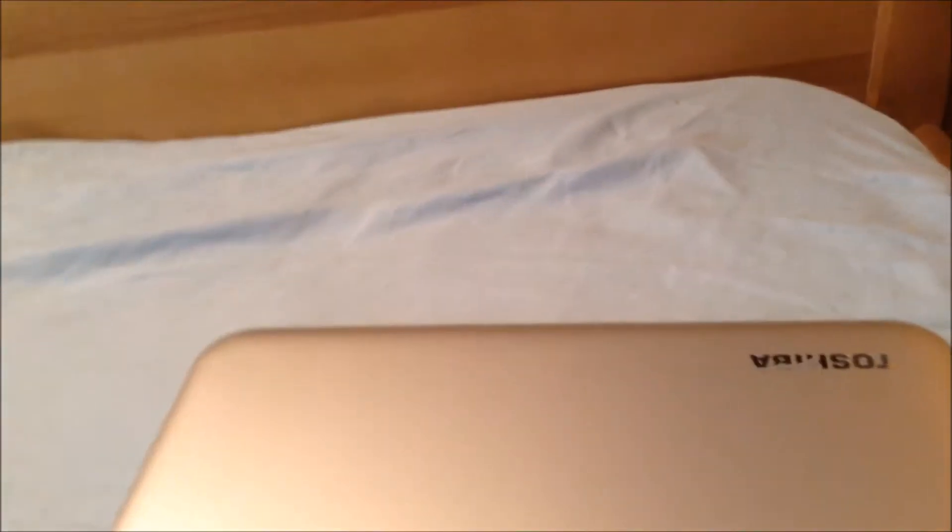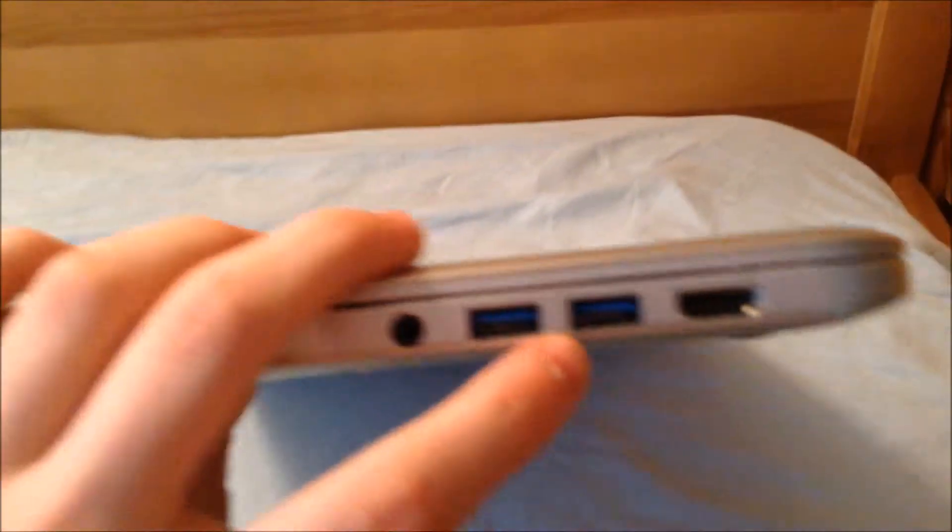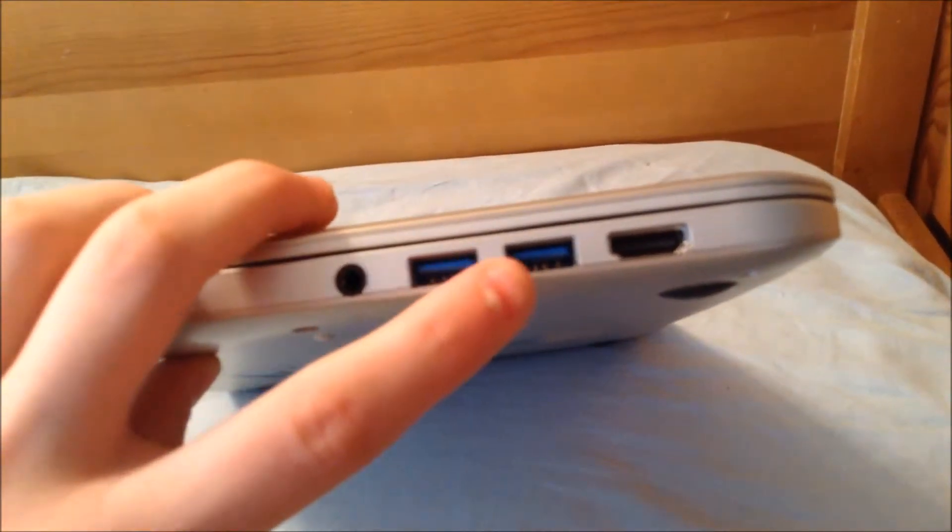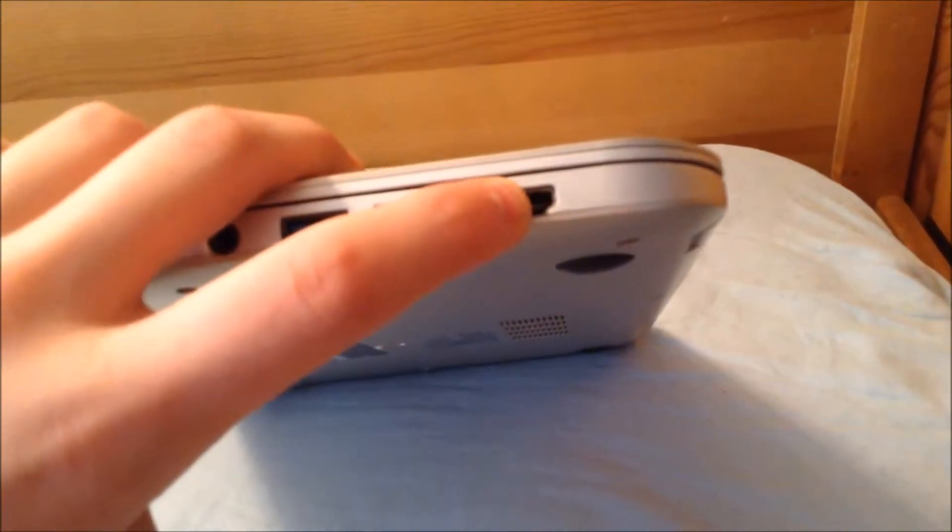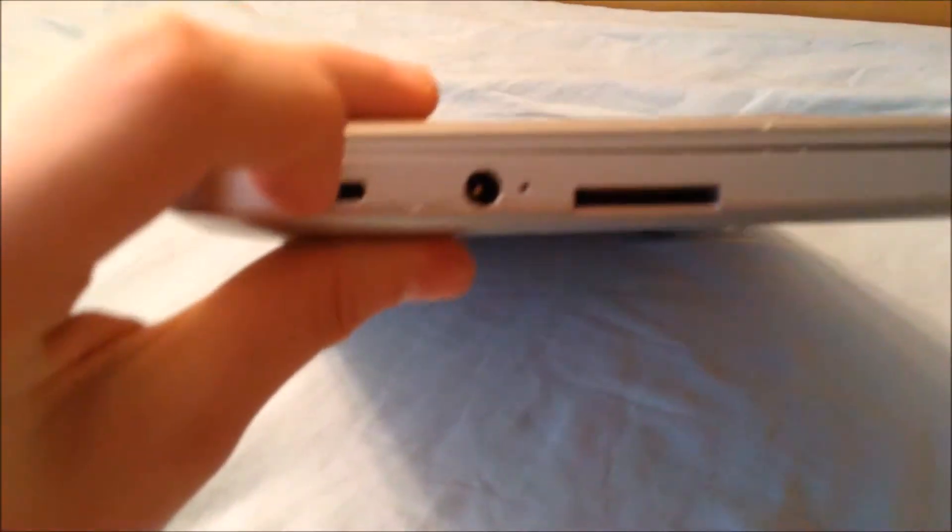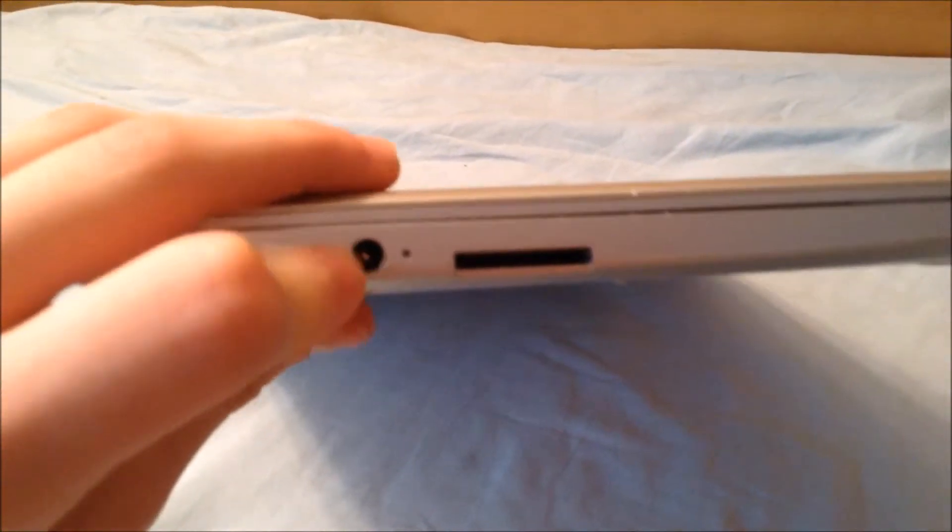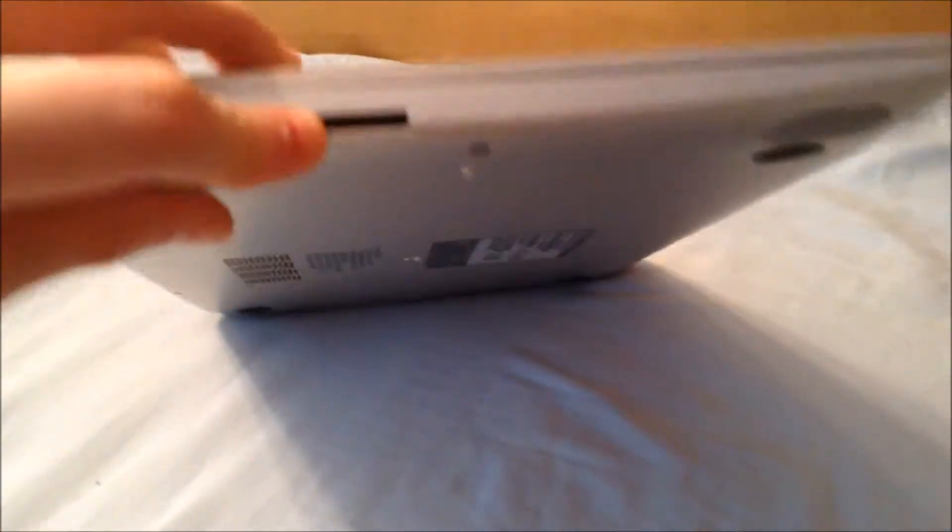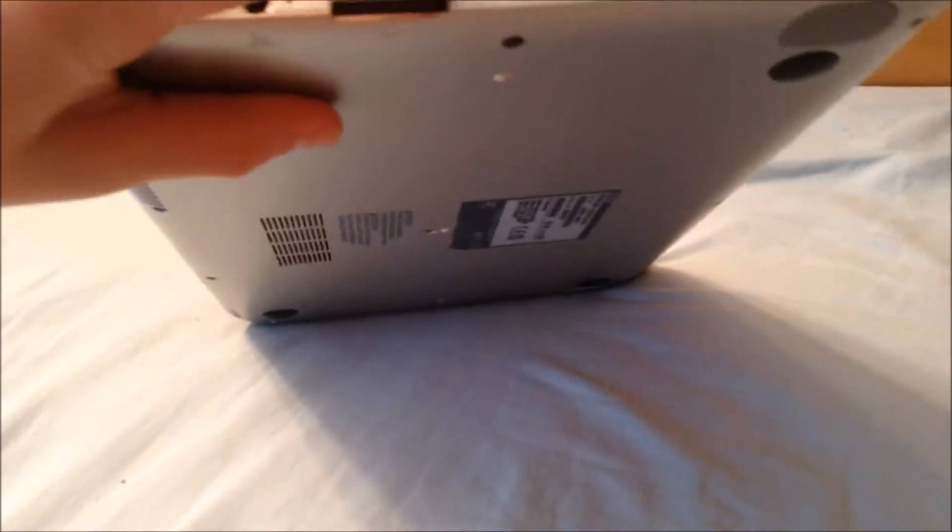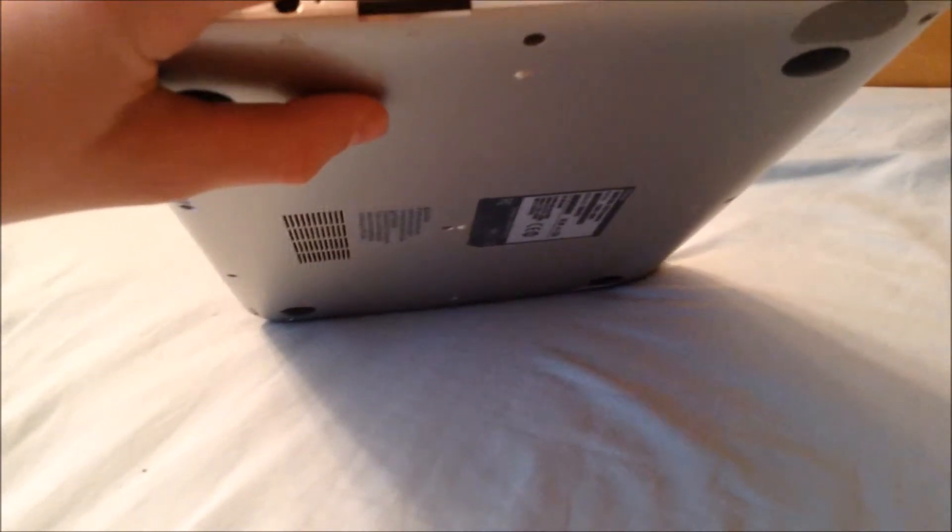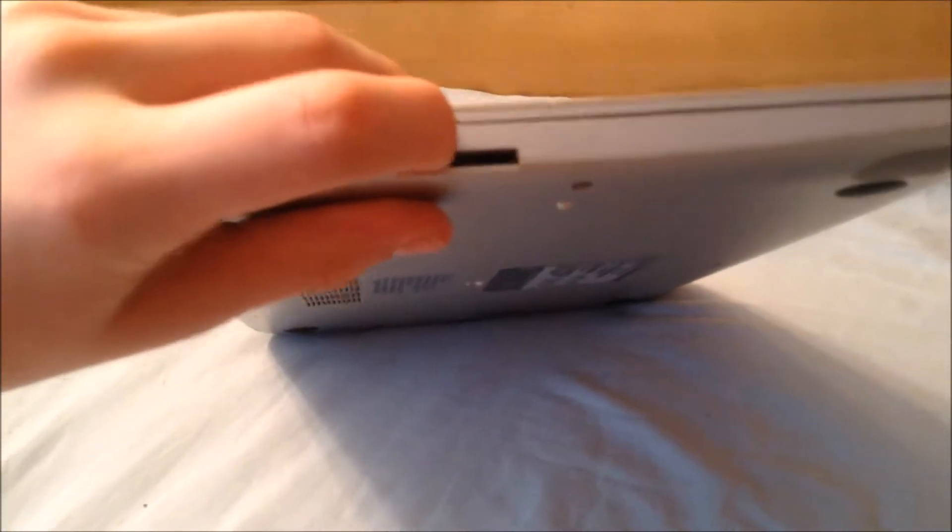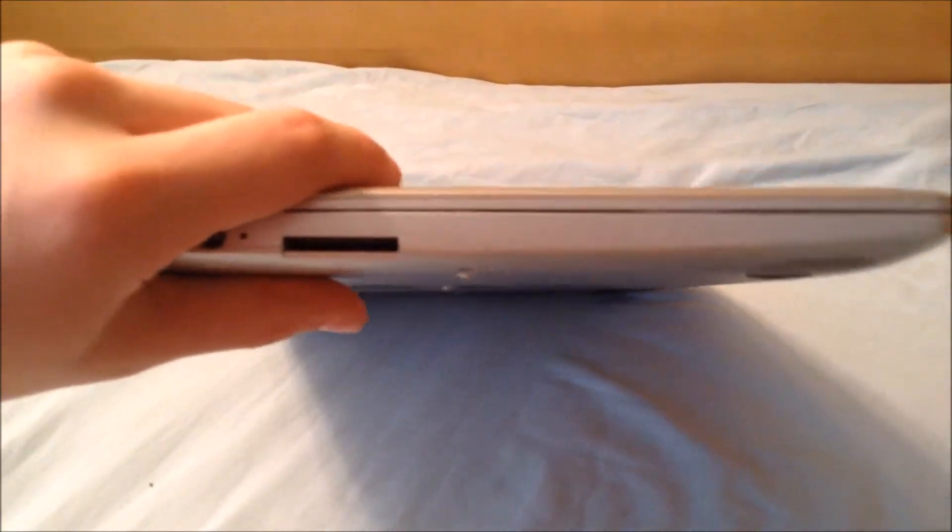On the side there is a headphone jack, two USB 3.0 ports, an HDMI port. Then on the other side there is a lock, a charging port and an SD card port. The card slot accepts SDXC cards and SDHC cards.